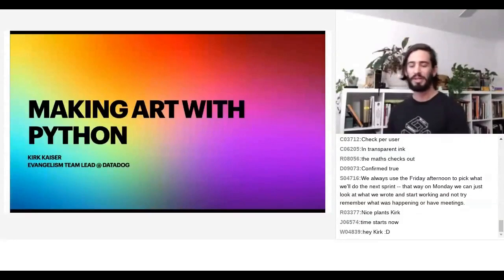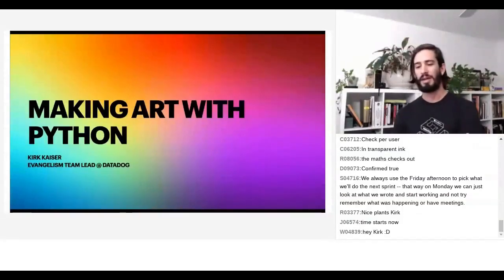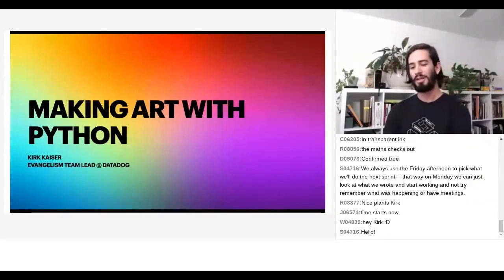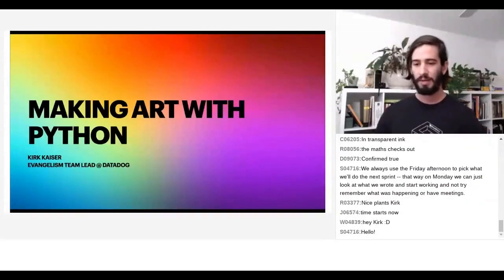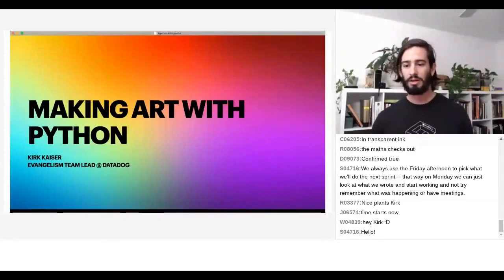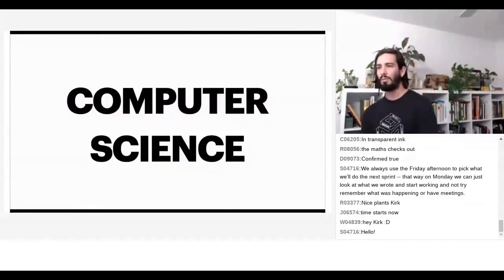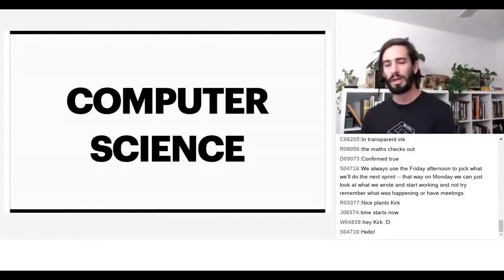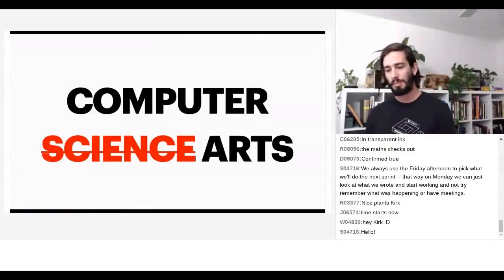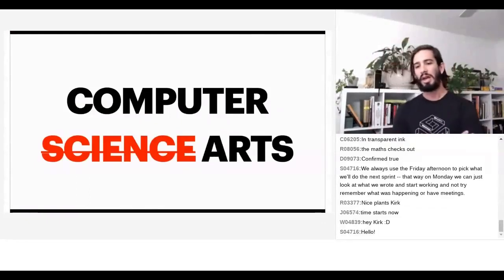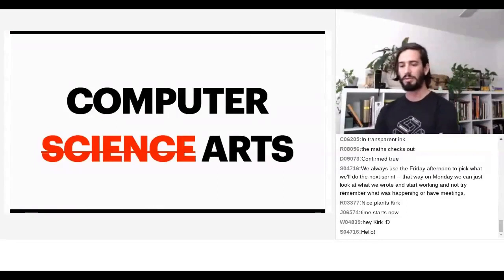Hey everybody. So today I'm going to talk about making art with Python. I'm Kirk Kaiser, I'm an evangelism team lead over at Datadog. I want to talk about computer science and what it's like to be somebody new coming into or being interested by computer science, and why maybe we should think less in terms of computer science and maybe a bit more in terms of computer arts.